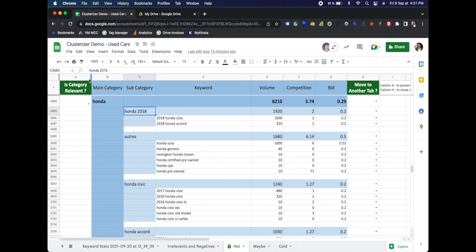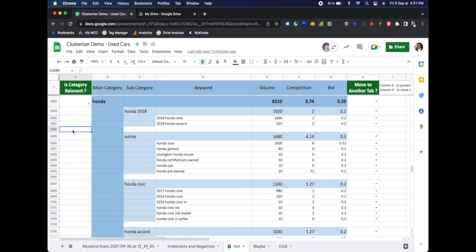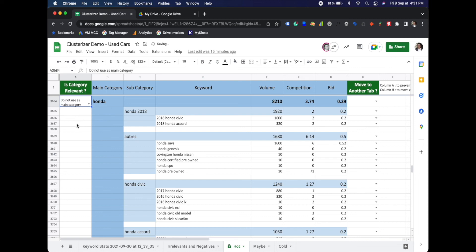Usually when using the keyword clusterizer, we have to use this is category relevant two or three times before we can really get everything clustered the way we want. I hope this helps. Talk to you soon.